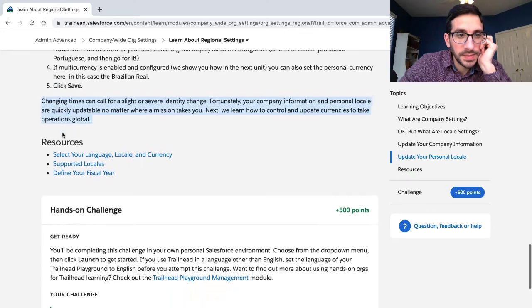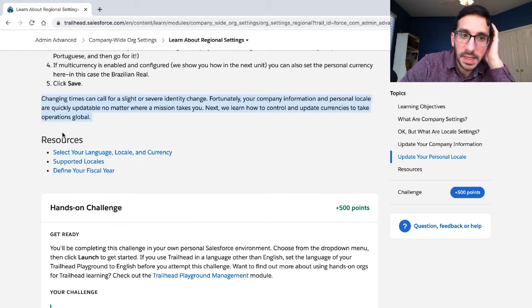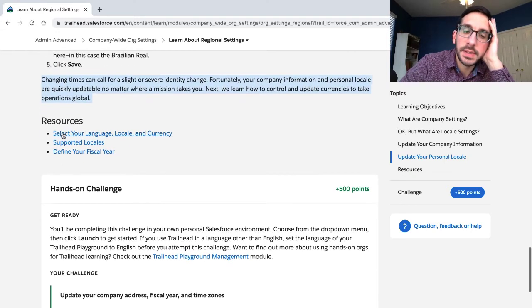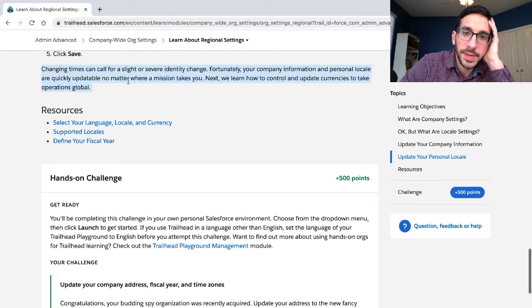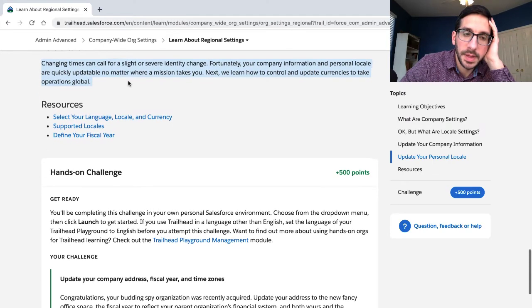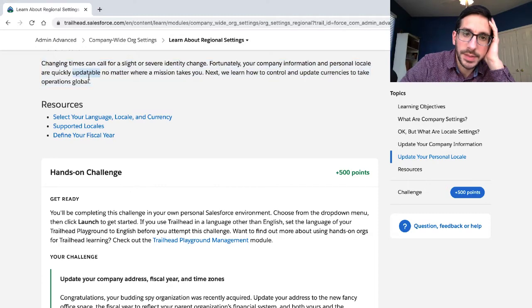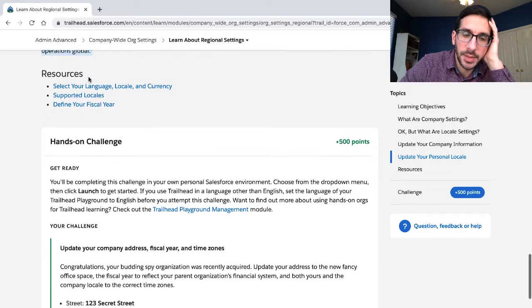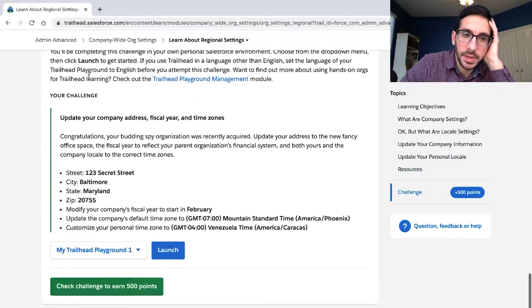Changing times can call for a slight or severe identity change. Fortunately, company information and personal locale are both updateable. No matter where your mission takes you, next you learn how to control and update currency to take operations global.